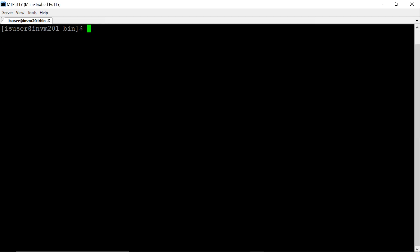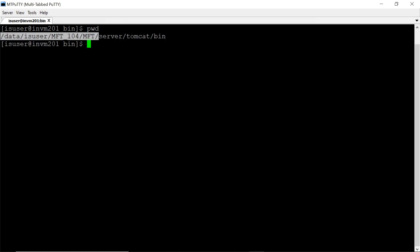Informatica MFT log is stored in MFT home slash server slash user data slash logs directory. Let's move to the directory and verify if debug logging is enabled or not.